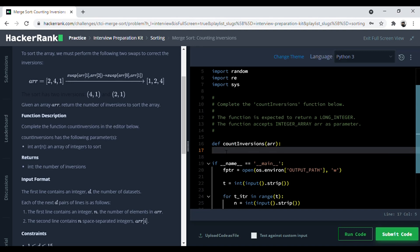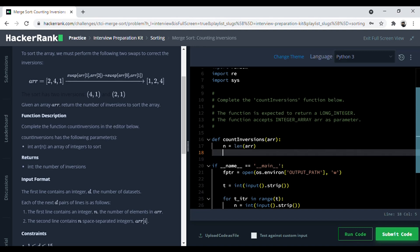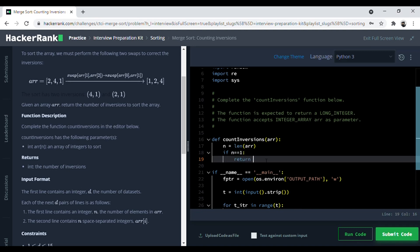First we will take the length of the array: n equals length of the array. Now we give the condition for when n is equal to 1 — when the array is broken down to a size of 1. In that case, if n is equal to 1, we return 0, because if the size is 1 then you don't have to swap at all, so it's 0 swaps.